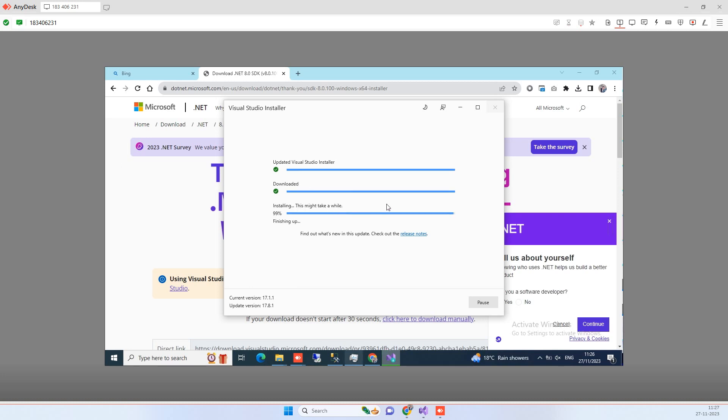So guys you can see now that this is about to get complete. Once this completes then what you can do is you have to reopen the Visual Studio and then you can create one new project for .NET Core and then you can see if you are able to find the .NET Core 8 option there. We will just also see that once this completes.